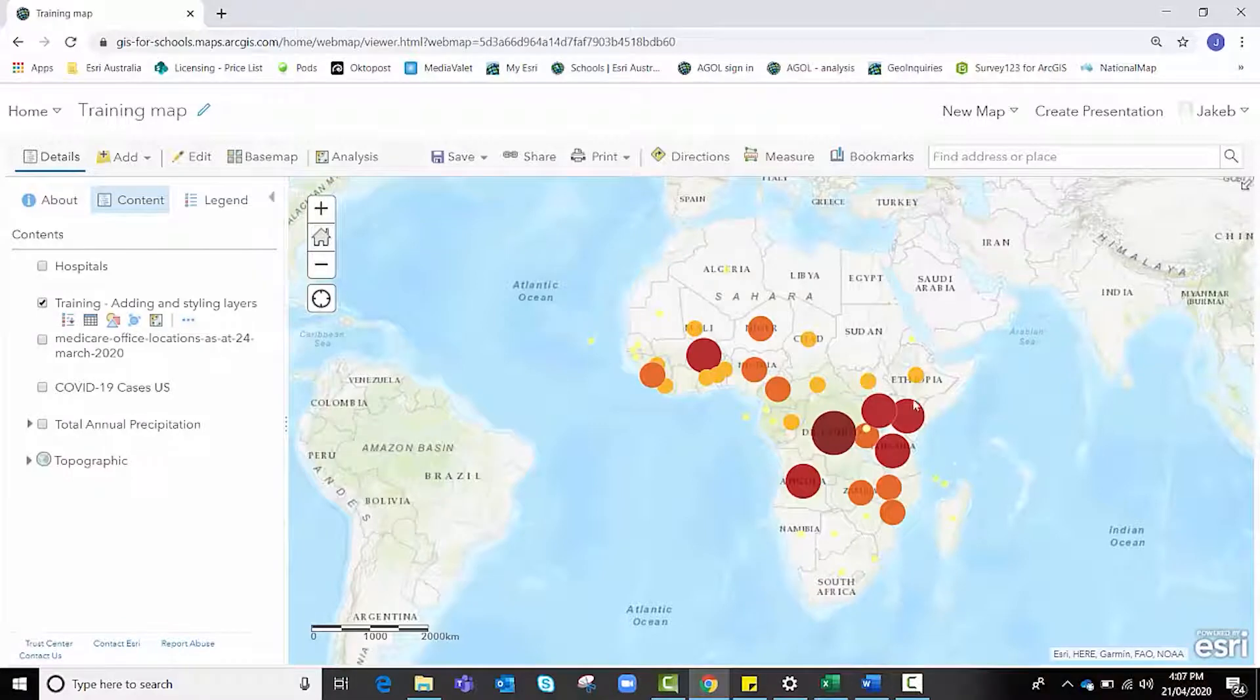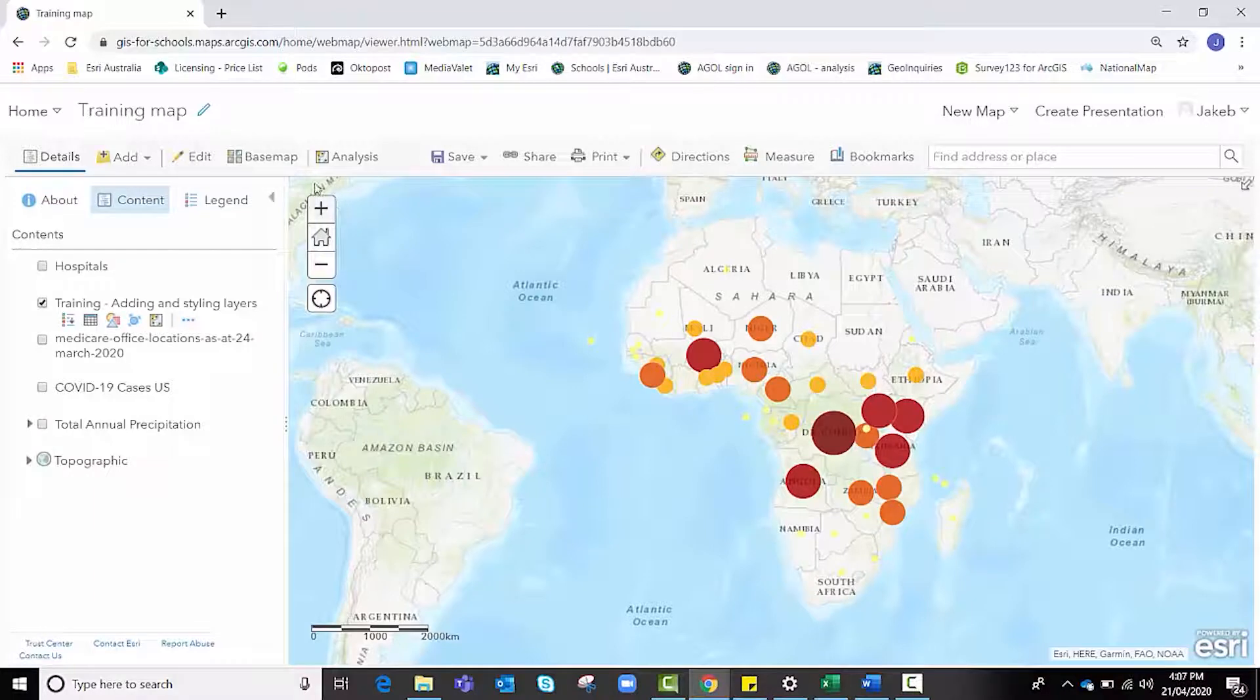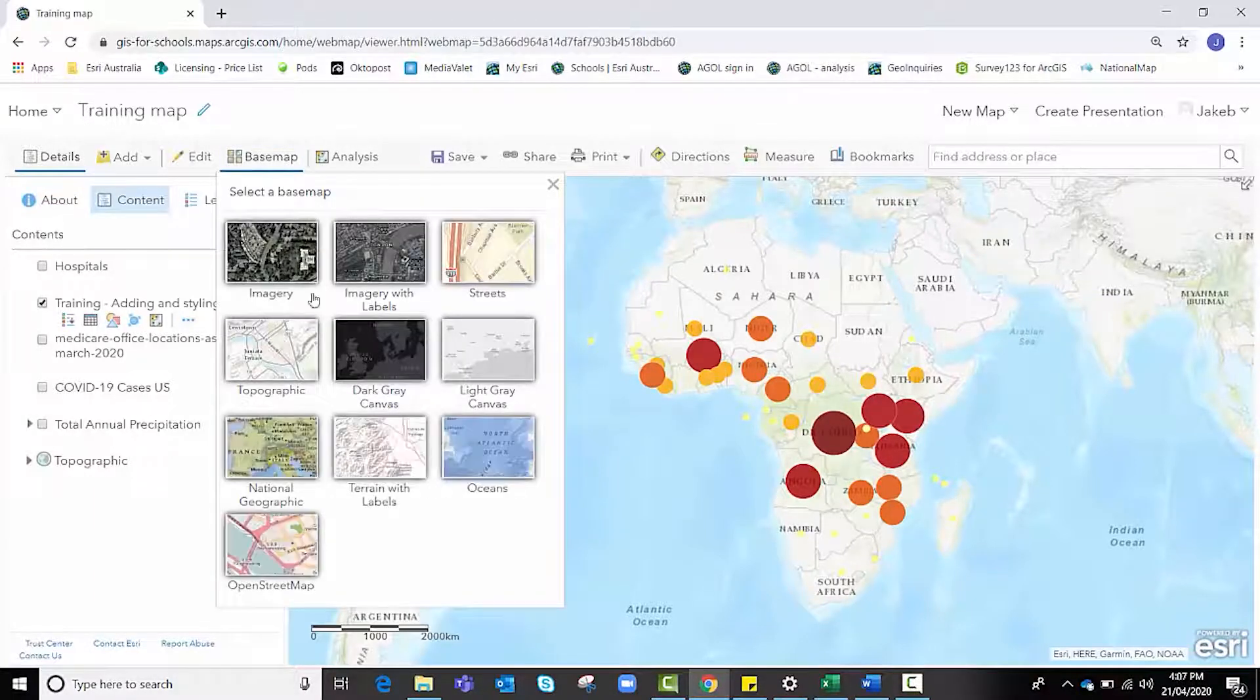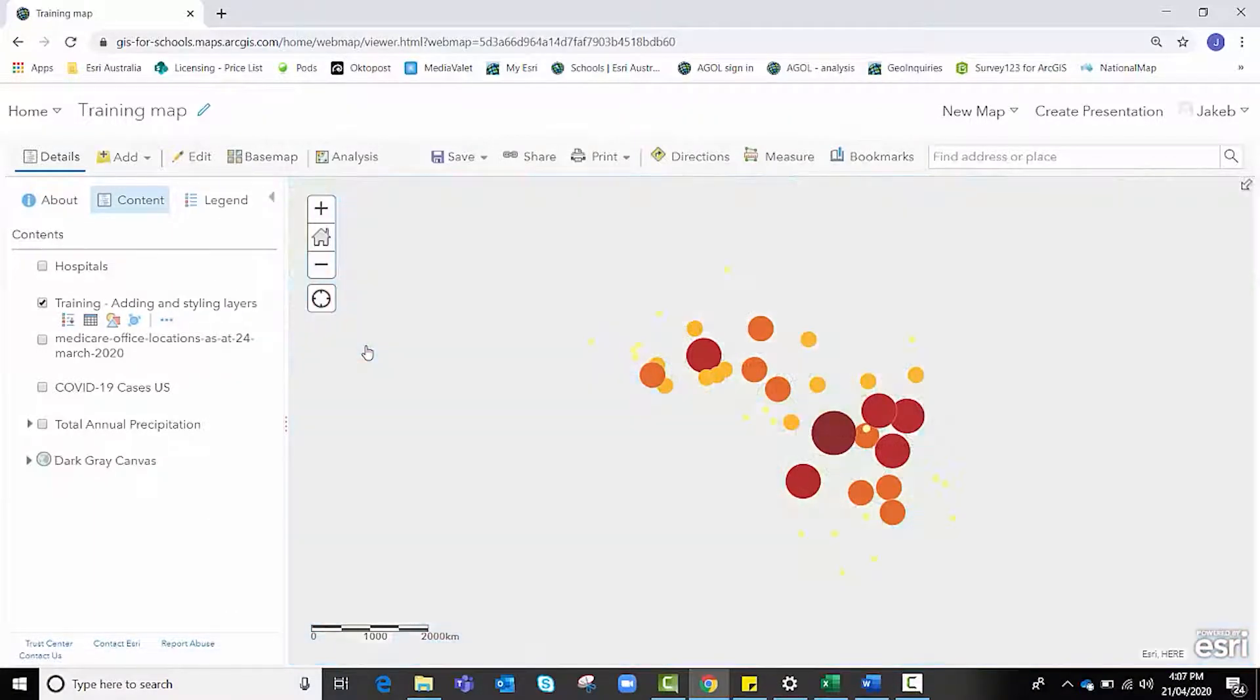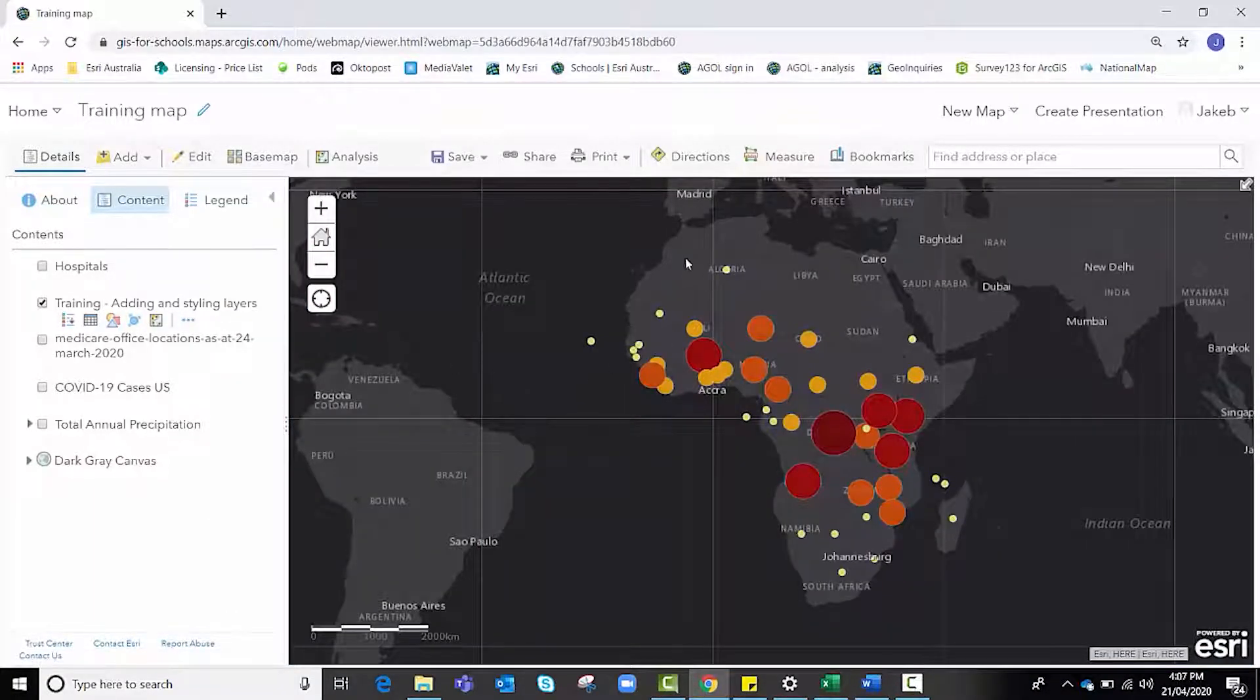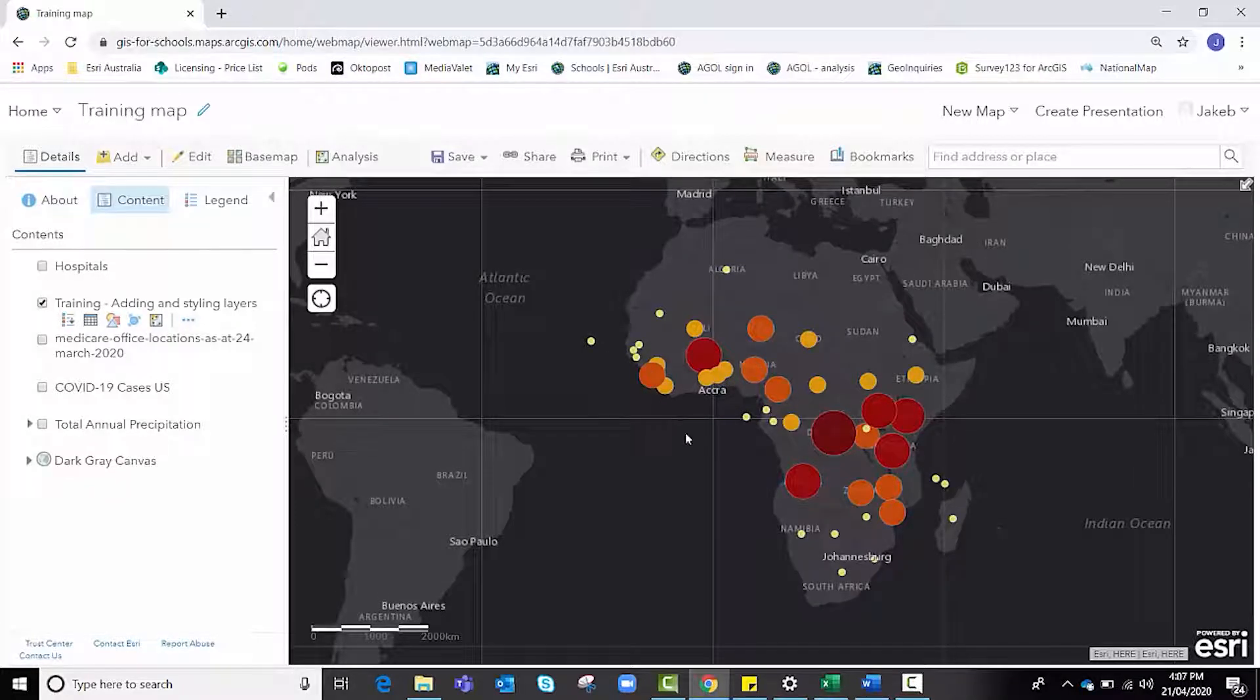I mentioned that the yellows were a little bit washed out on this map. That's all right because instead of changing the color of the yellow, I actually want to make a change to the base map by selecting a dark gray canvas.